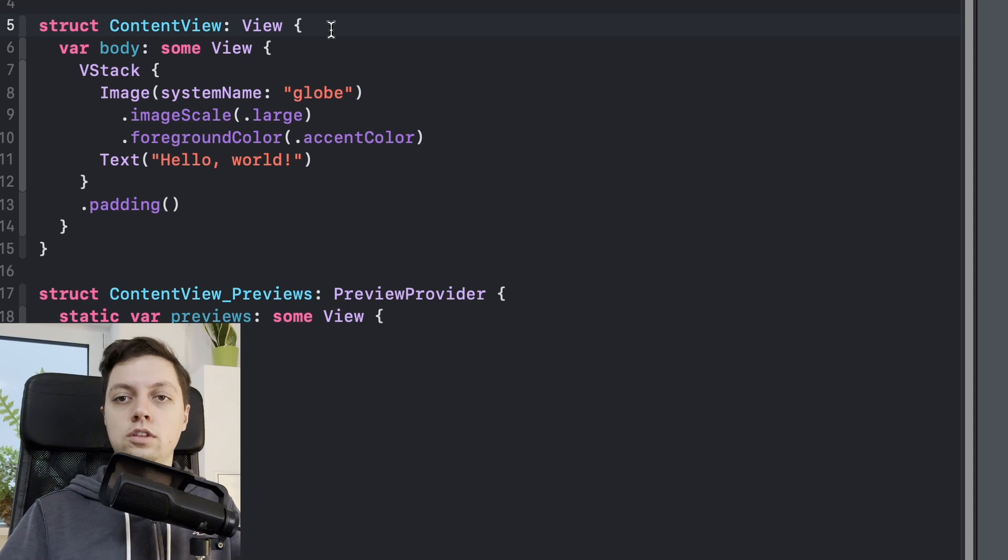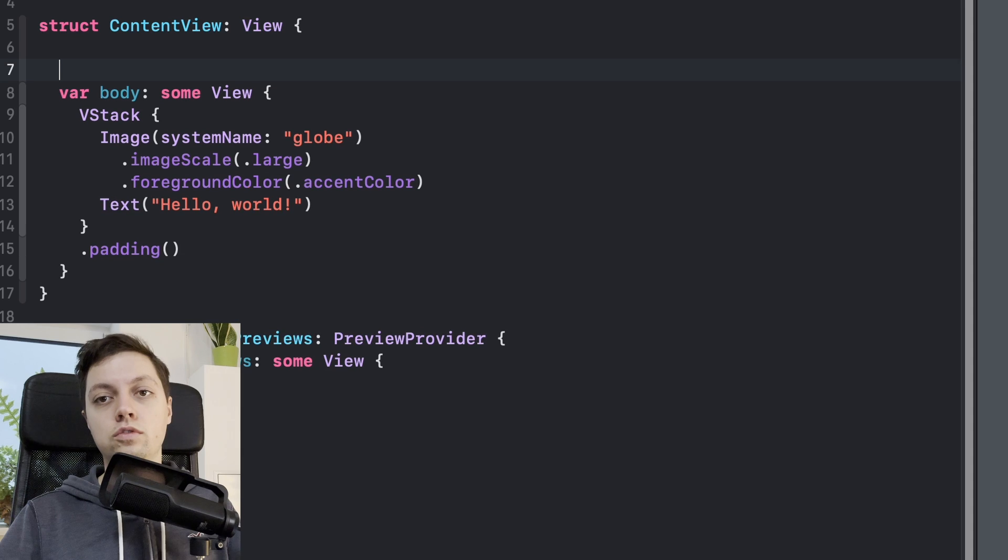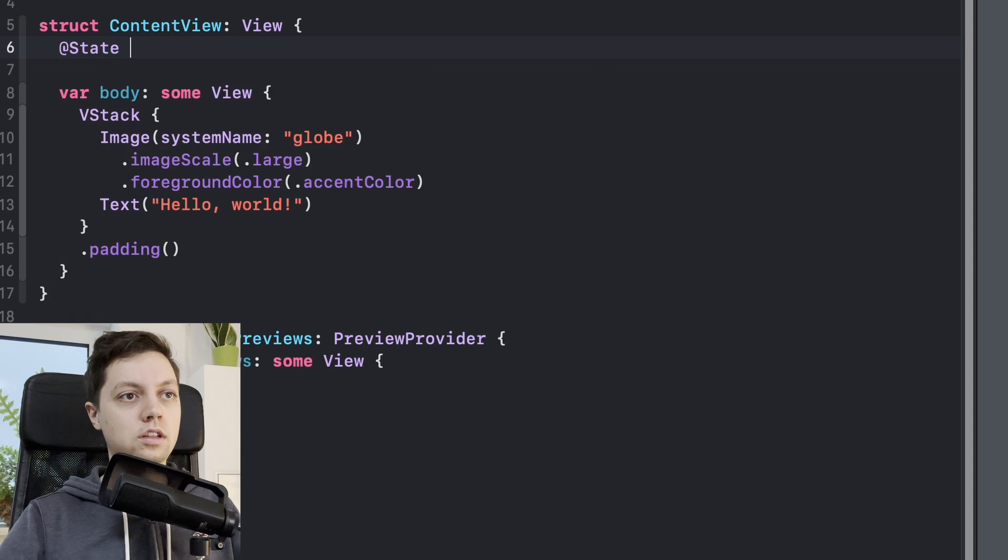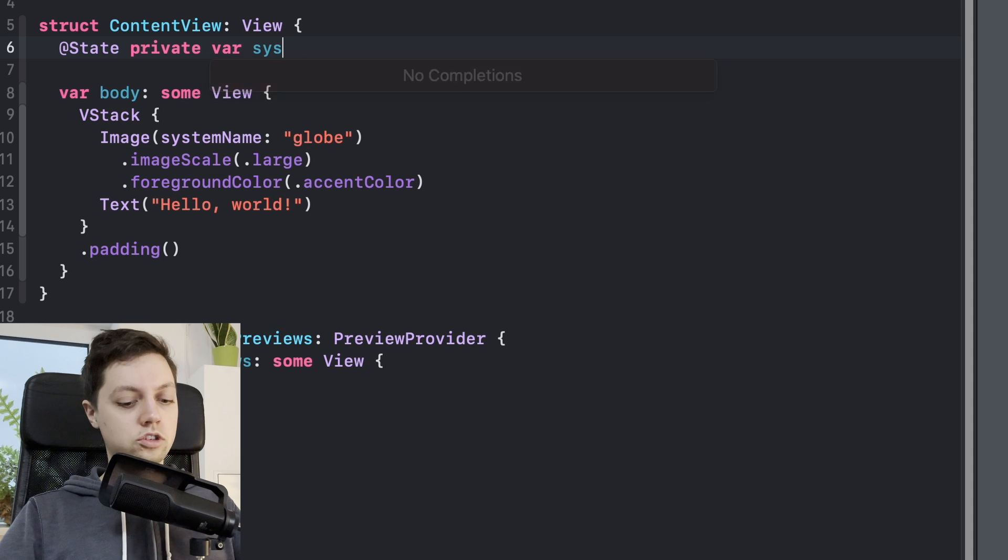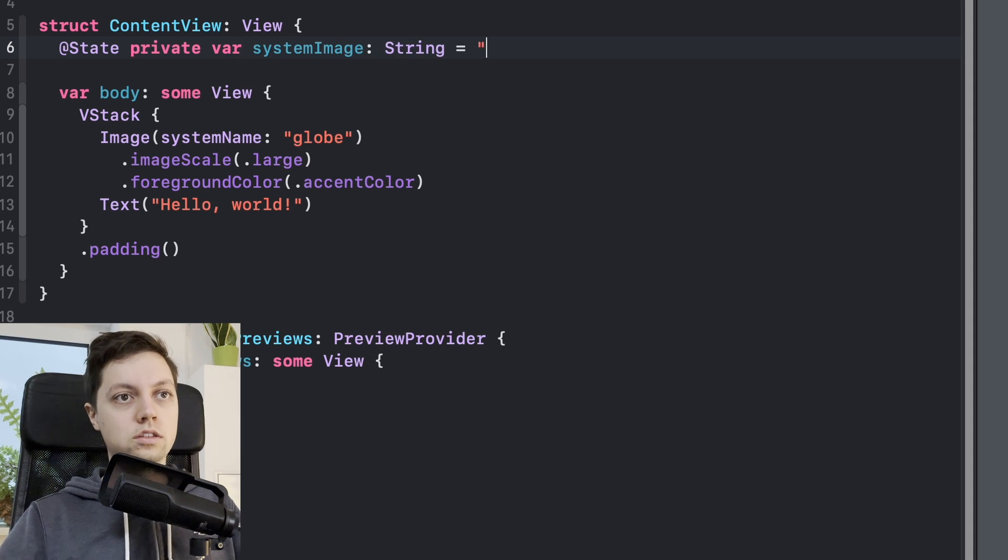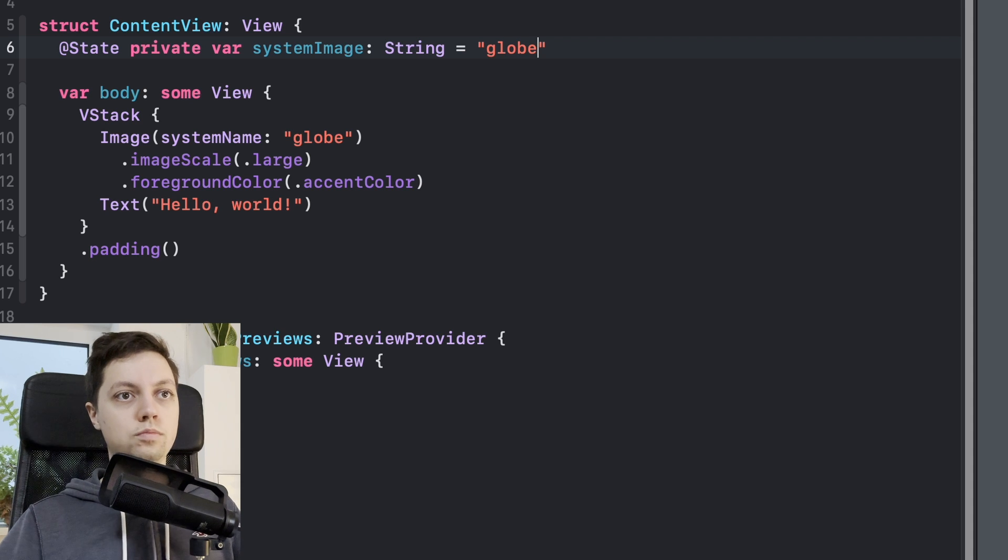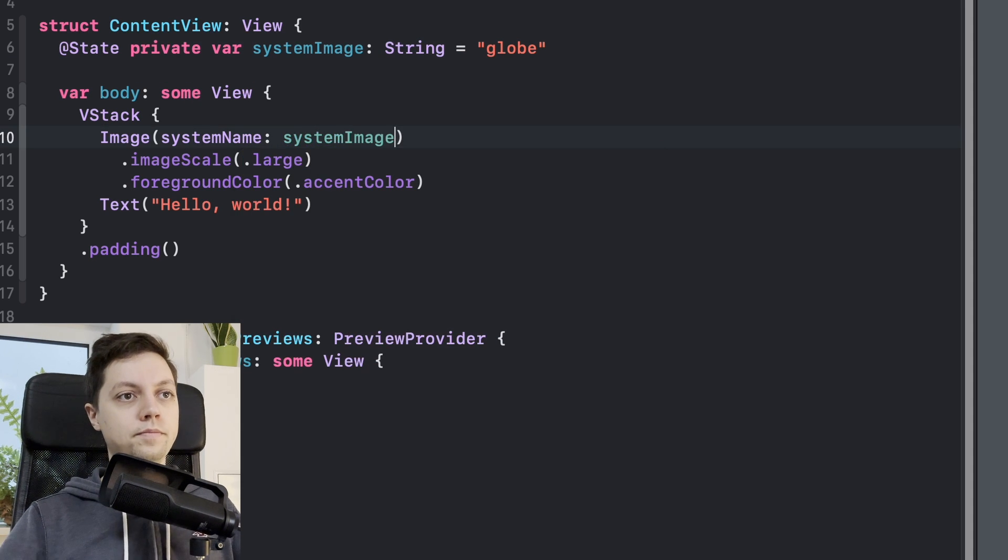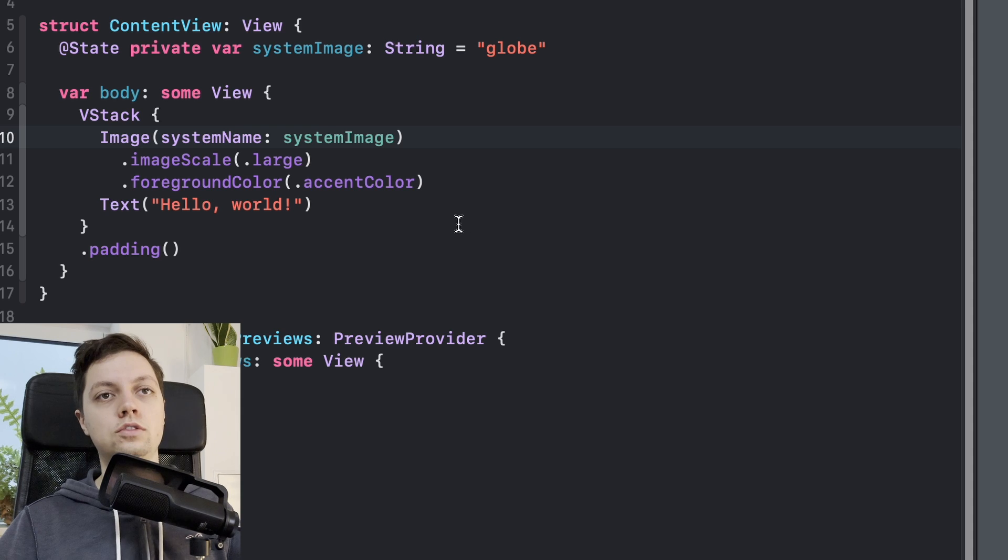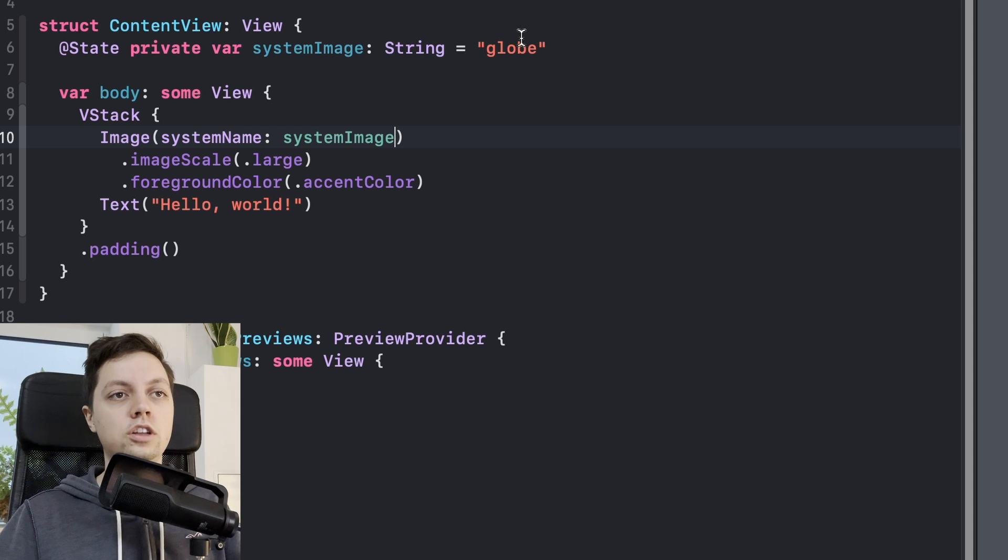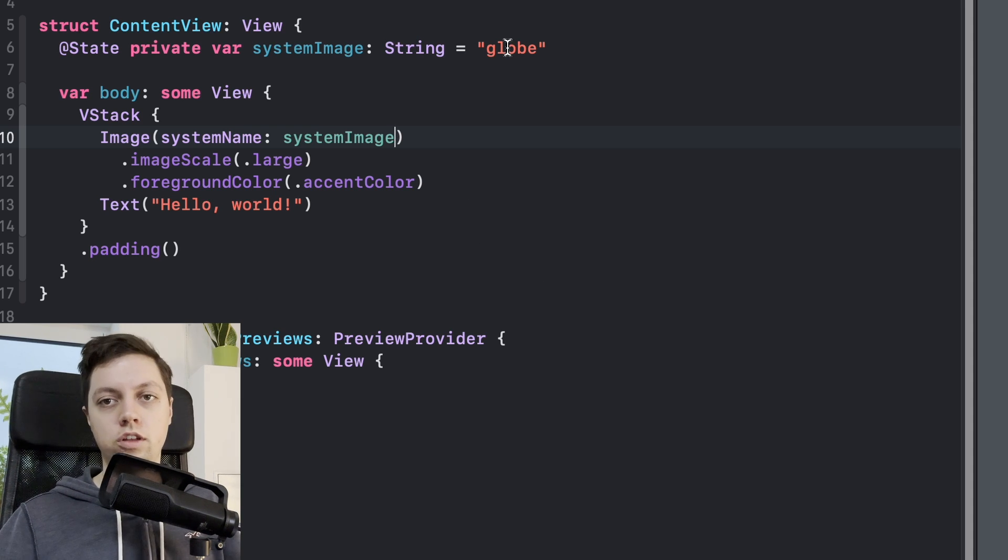We don't care about that logic right now. What would you do? You would of course create a state variable. So you would say @State private var, let's just call this one system image, this will be a string and it will be globe by default, and then you will use that state variable here inside of your image initializer. Of course this is exactly the same, but now you will be able to change that through a button or whatever.